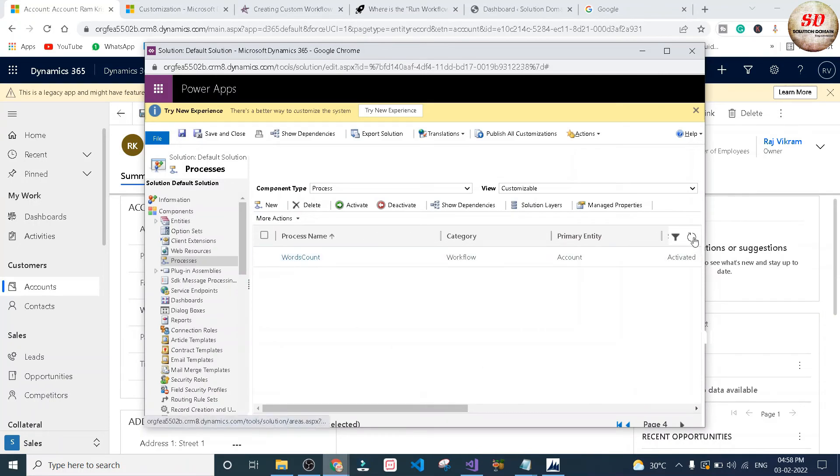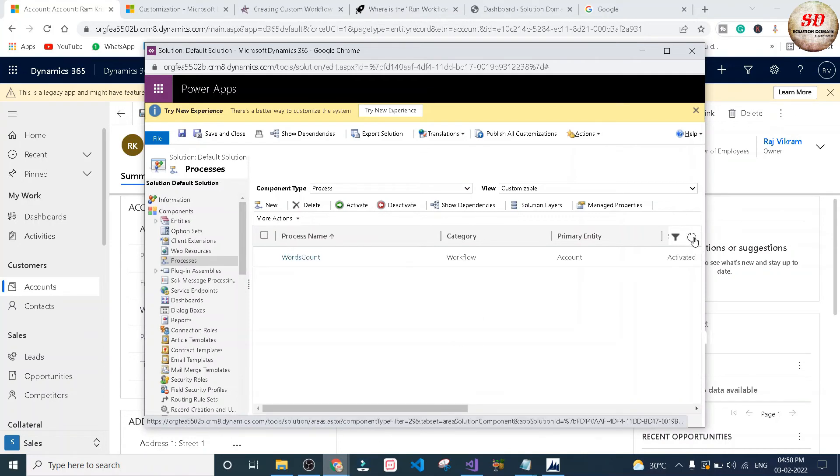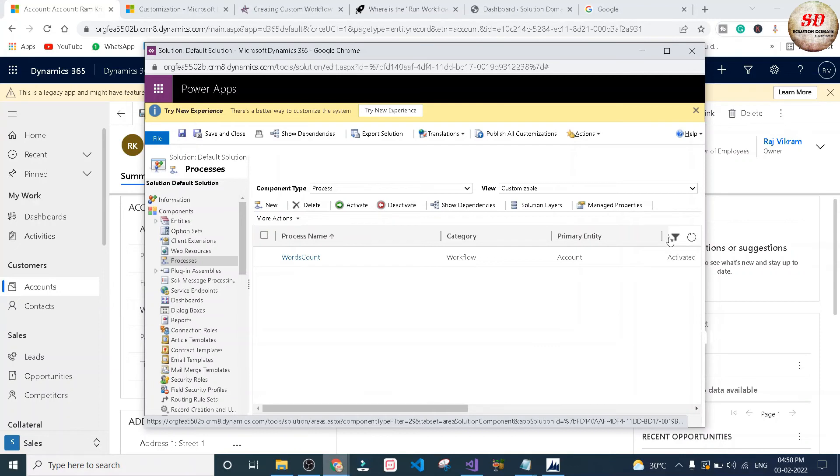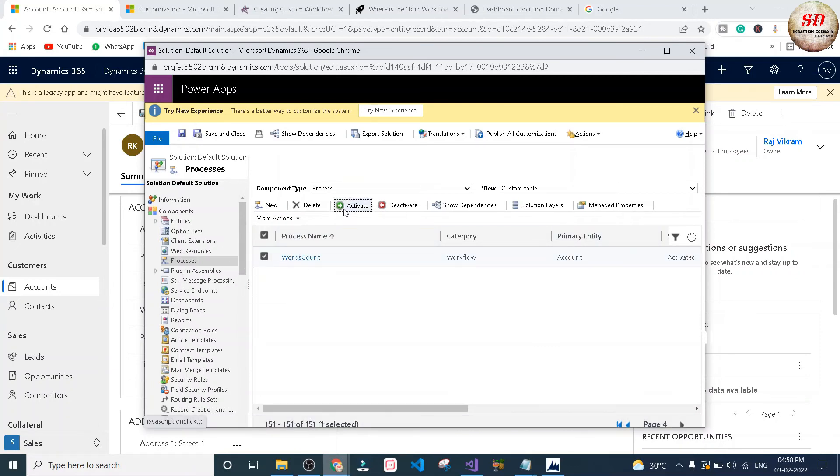As you can see here, our words count workflow is activated already, but sometimes it doesn't work, so I'm going to activate it one more time.